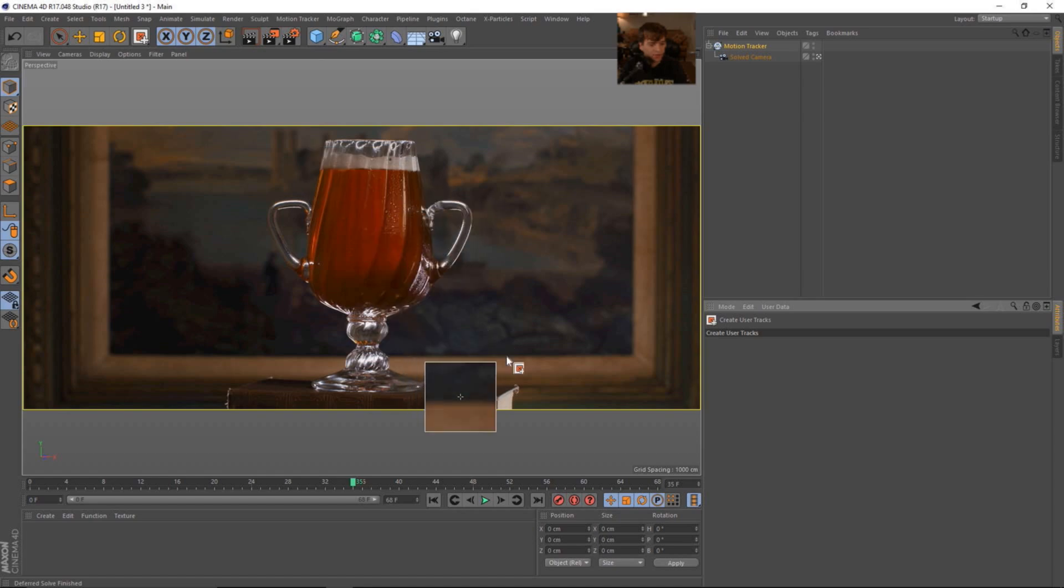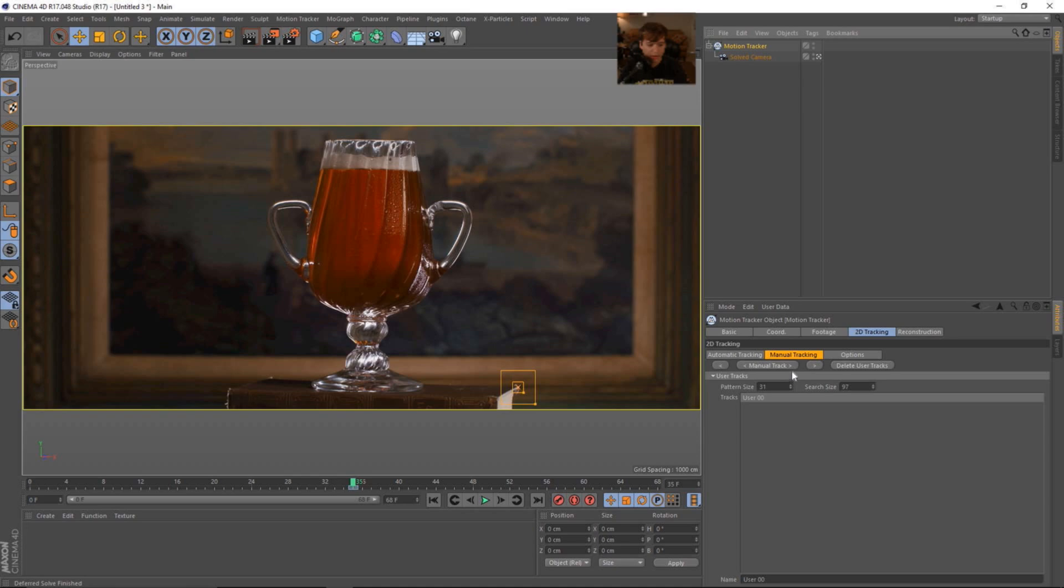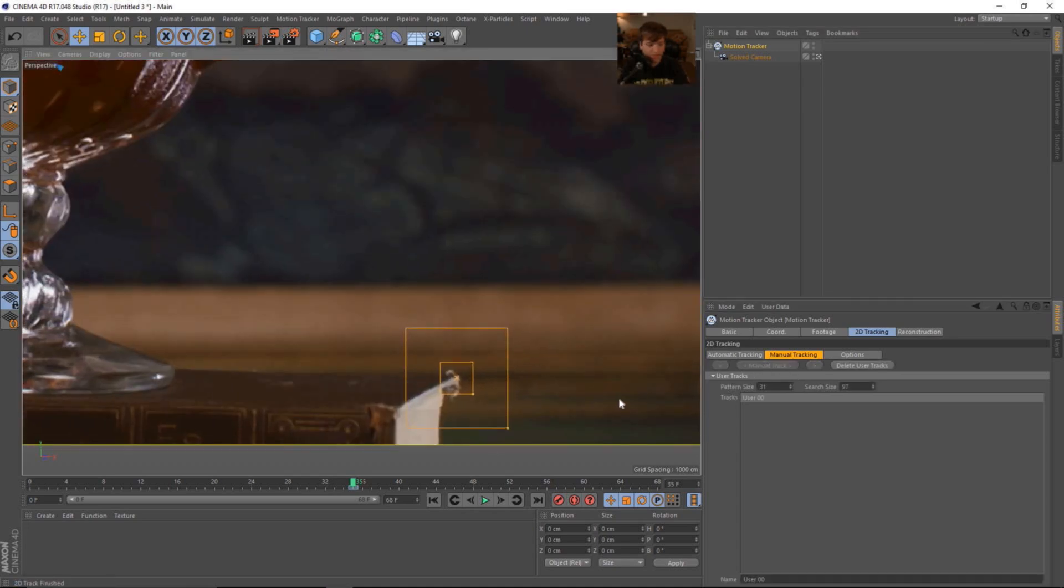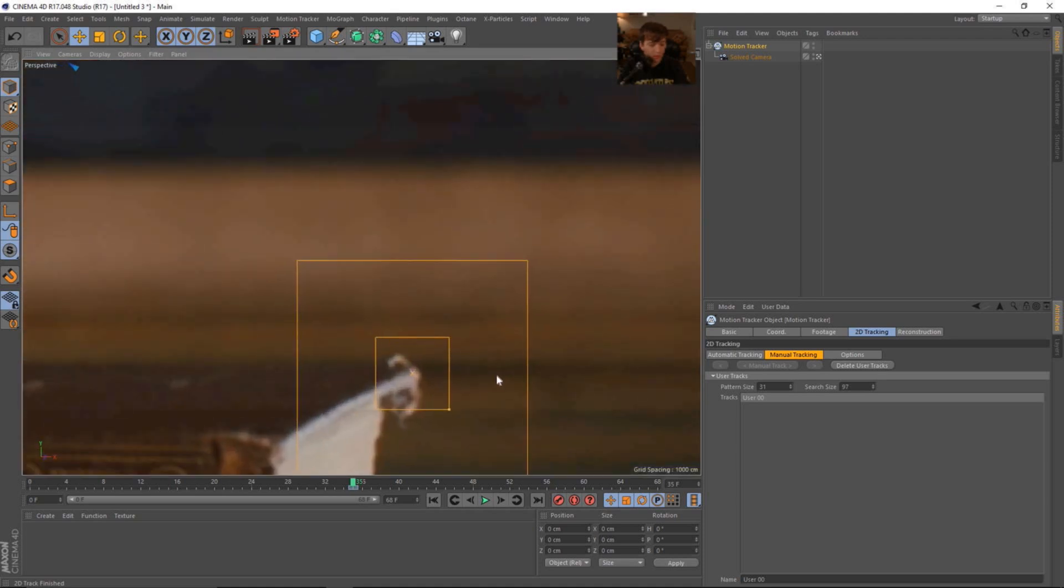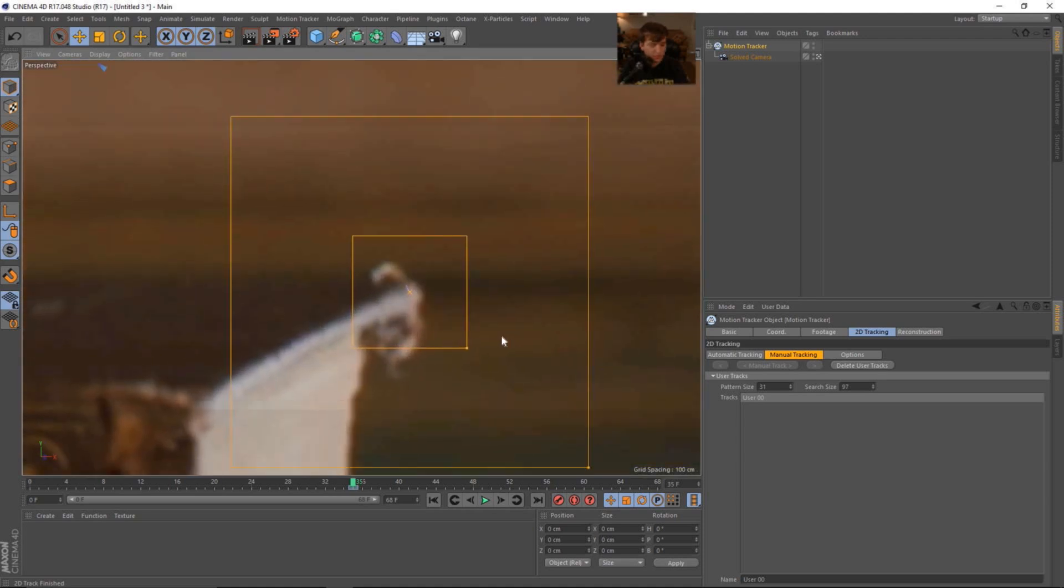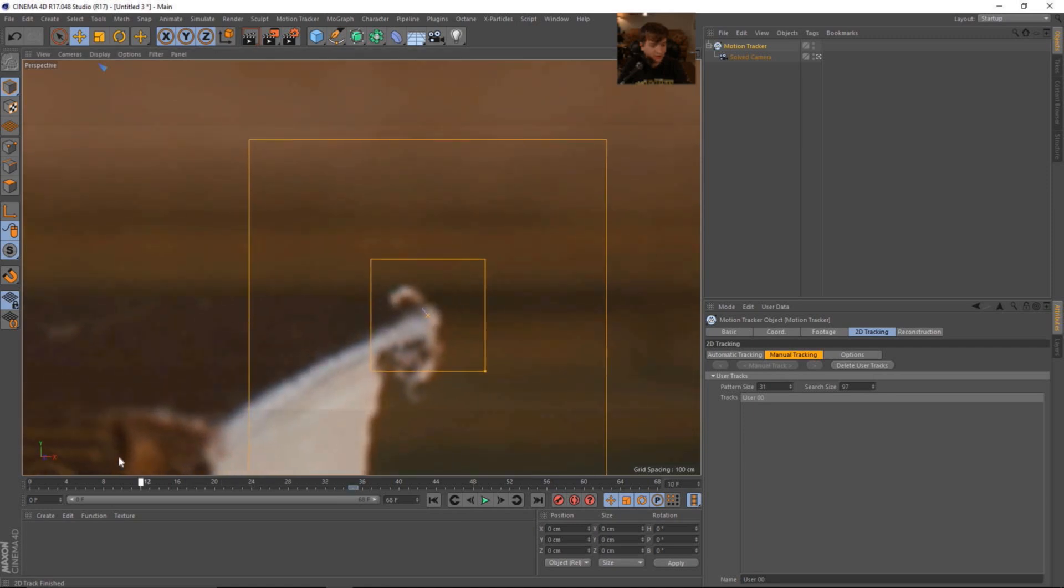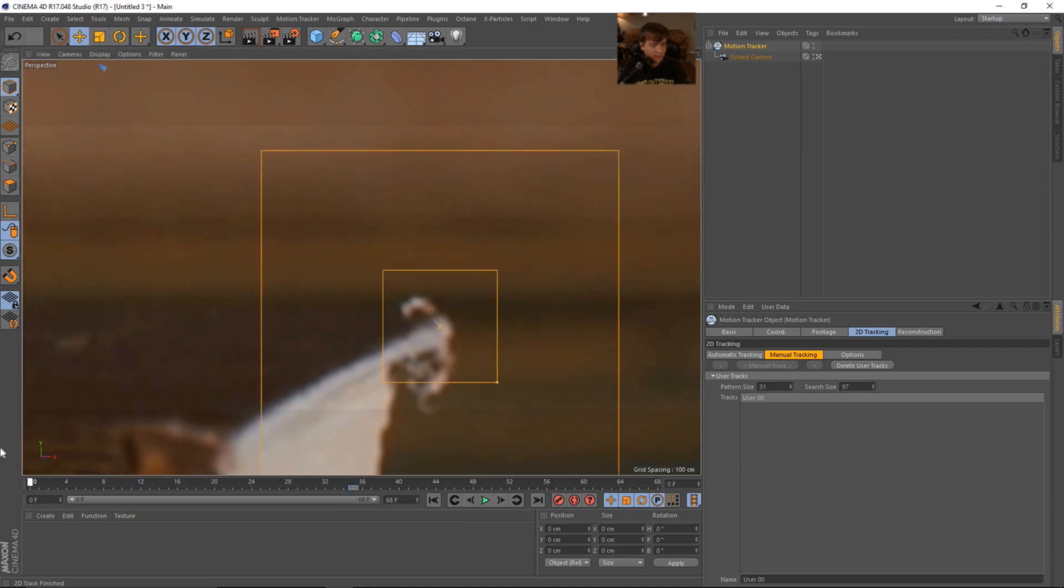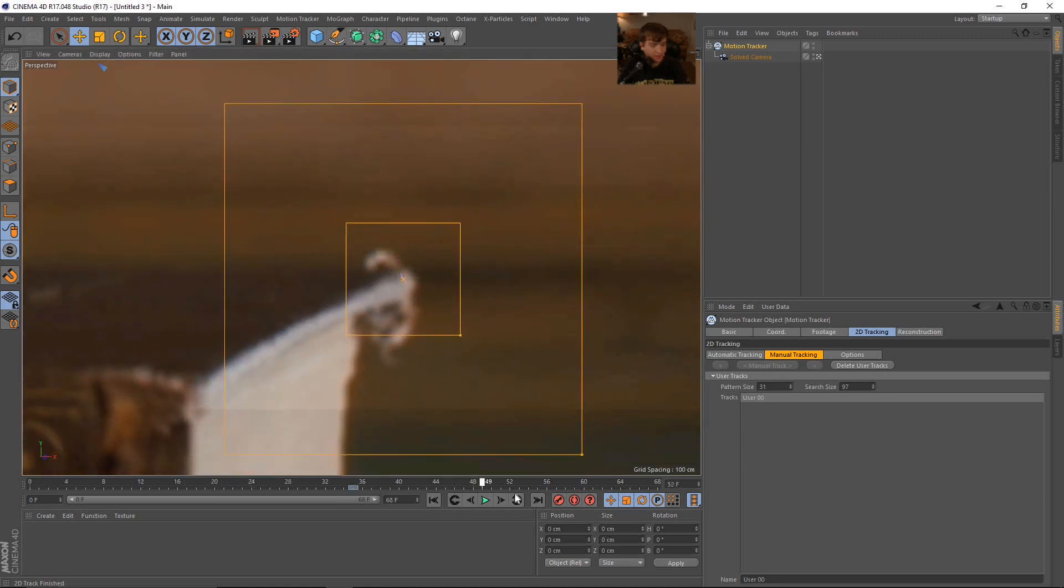And we are going to put this first one here on the book. Use our move tool to kind of expand these guys here to get a better feature track. And let's track backwards and forward for the manual track. And we can zoom into the footage by using alt and right click. It's just like any other kind of movement inside of Cinema 4D. And that track looks pretty solid.